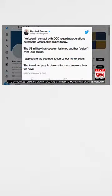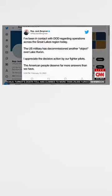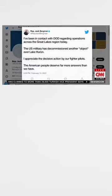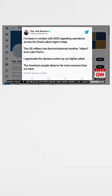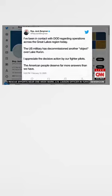This is Congressman Bergman saying in a tweet, quote, I've been in contact with DOD regarding operations across the Great Lakes region today. The U.S. military has decommissioned another object over Lake Huron. I appreciate the decisive action by our fighter pilots.